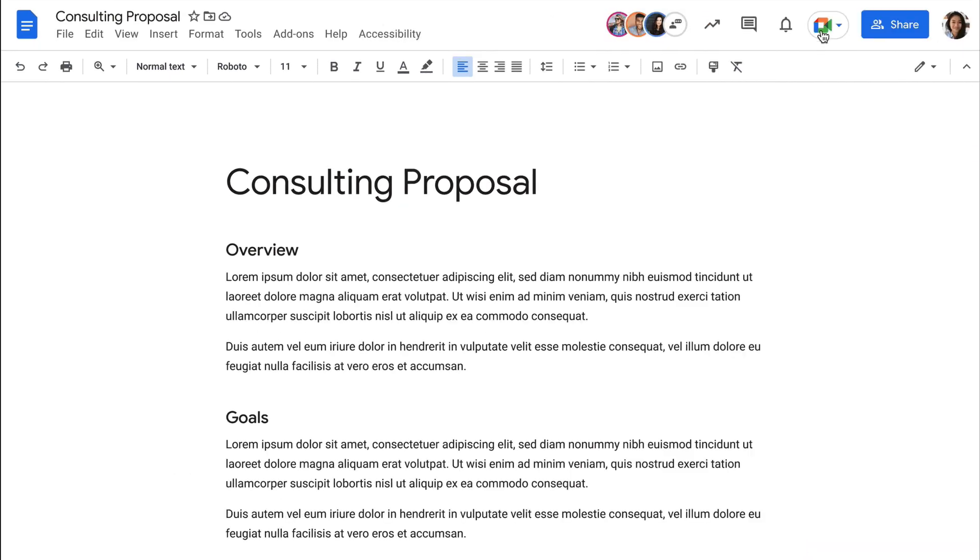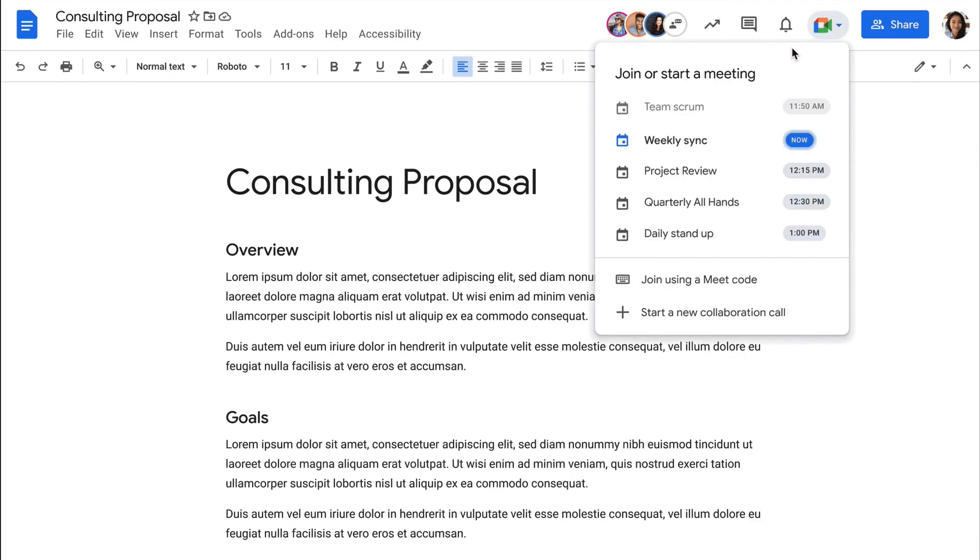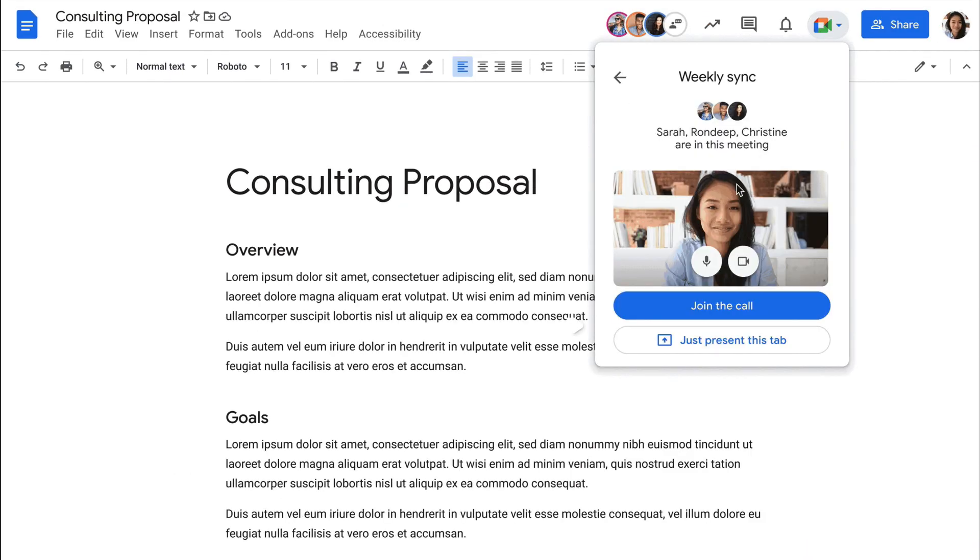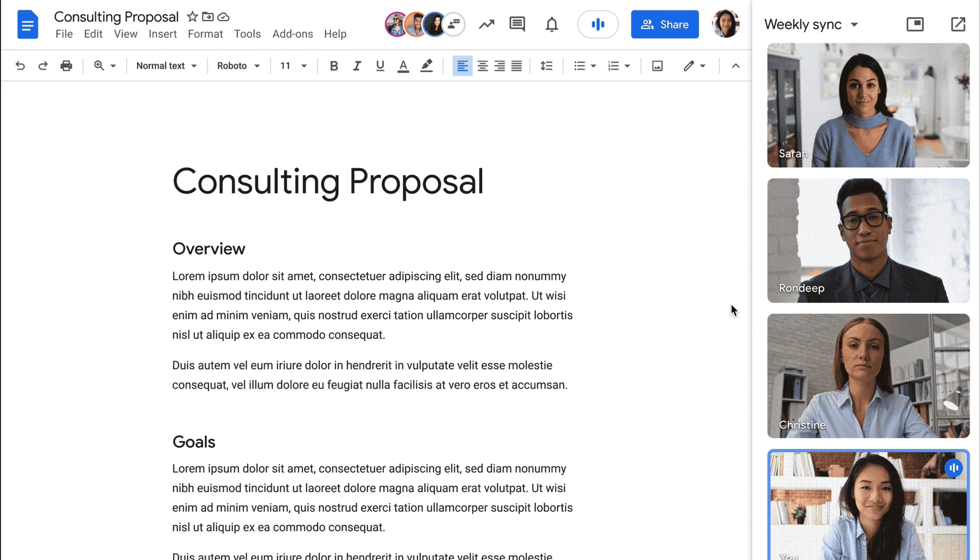Hey y'all, this week's quick tip is a new feature update that combines many of my favorite Google apps.